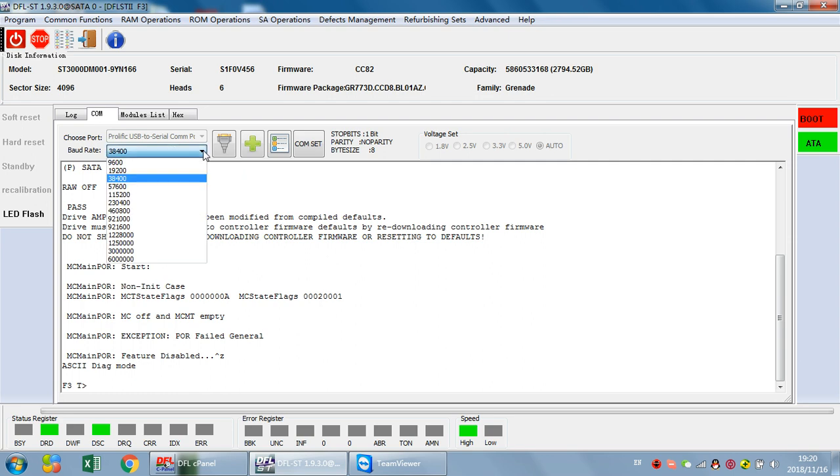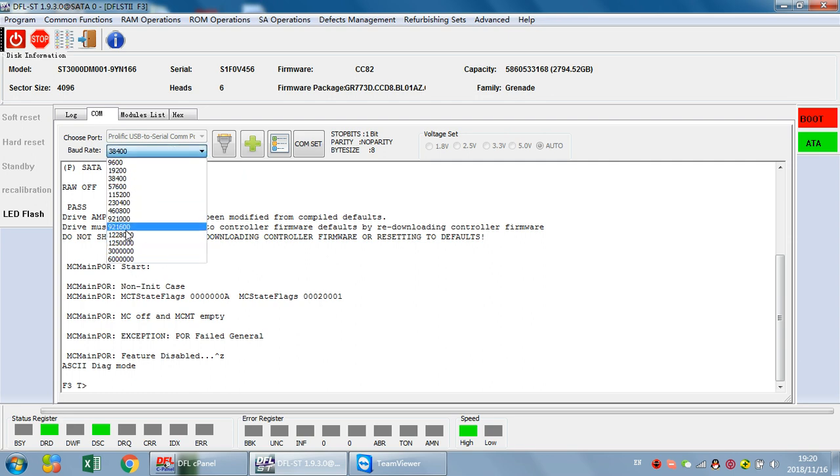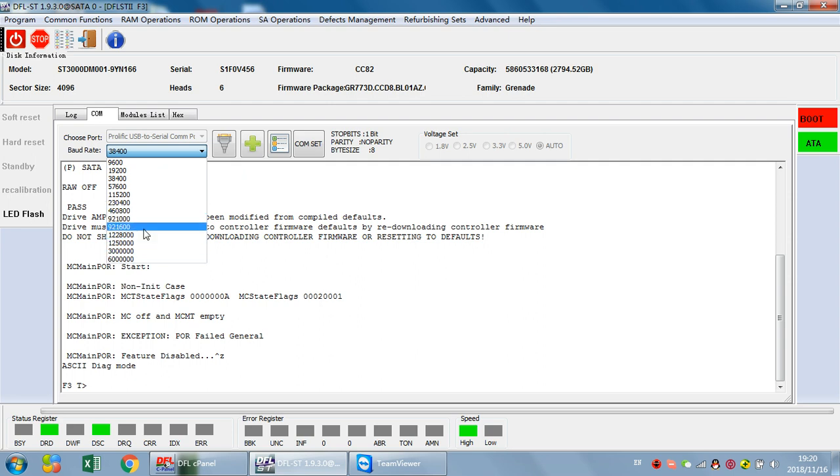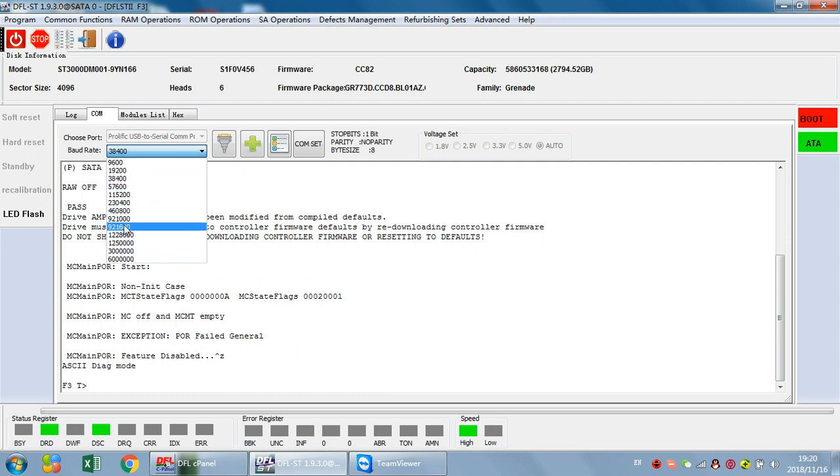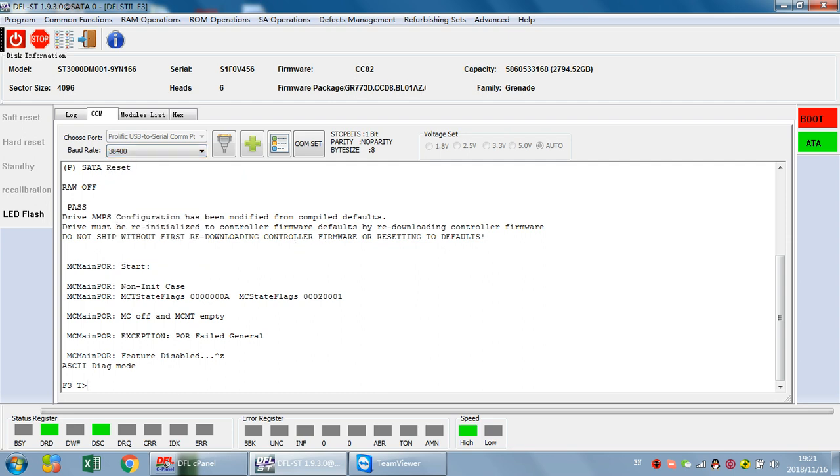From here we can see all the baud rates for the hard drive, but this hard drive supports only some of them. So how do we know which baud rates work with this hard drive?